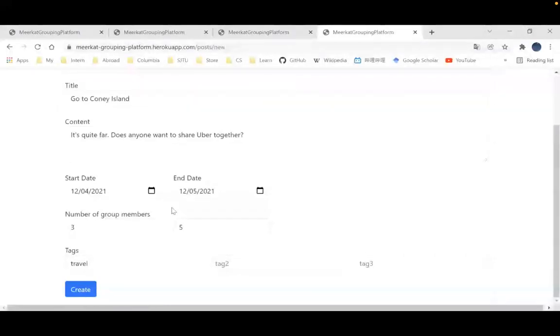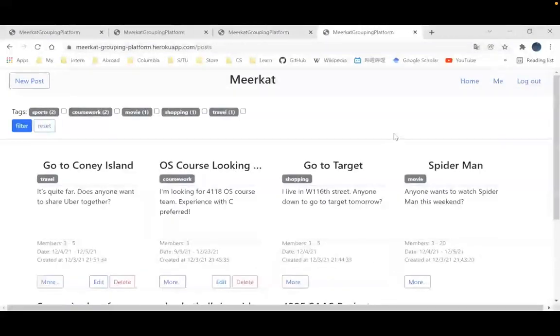This group will be automatically dismissed after the end date. Once I create the group, I can wait for people to apply for it.